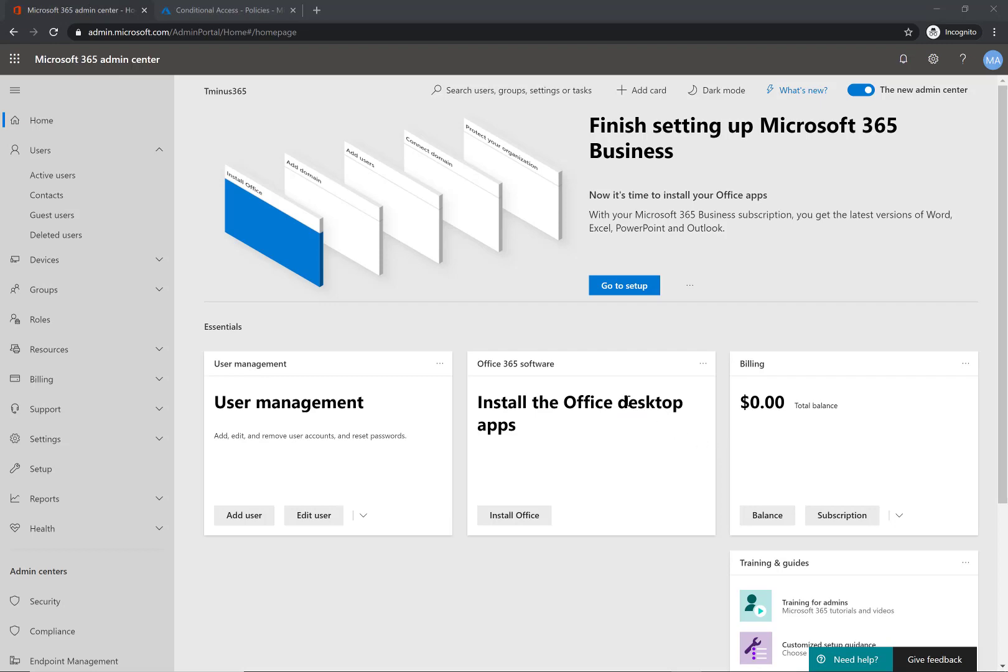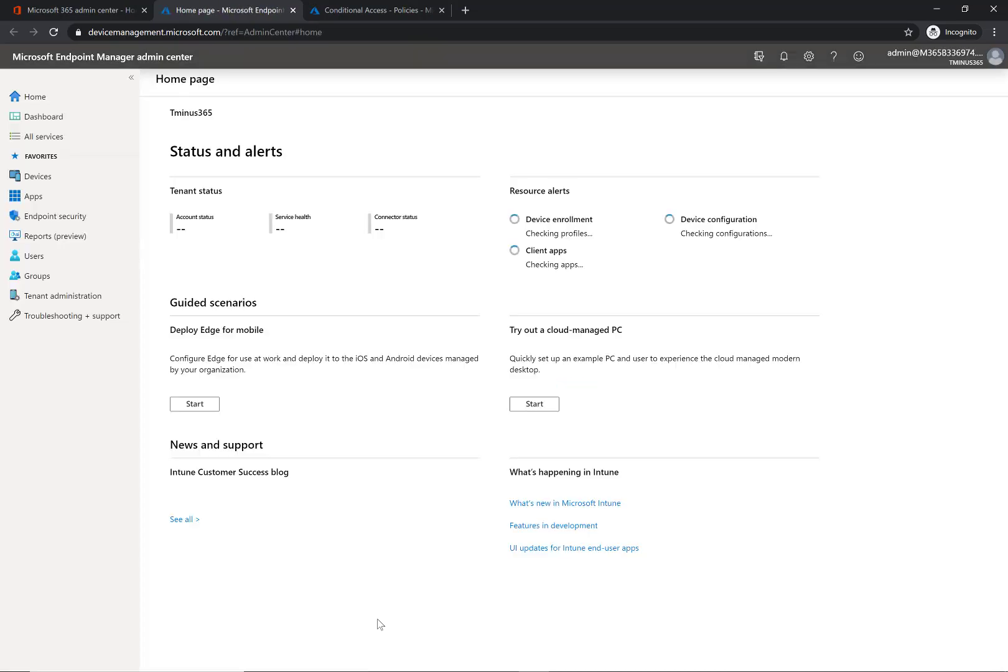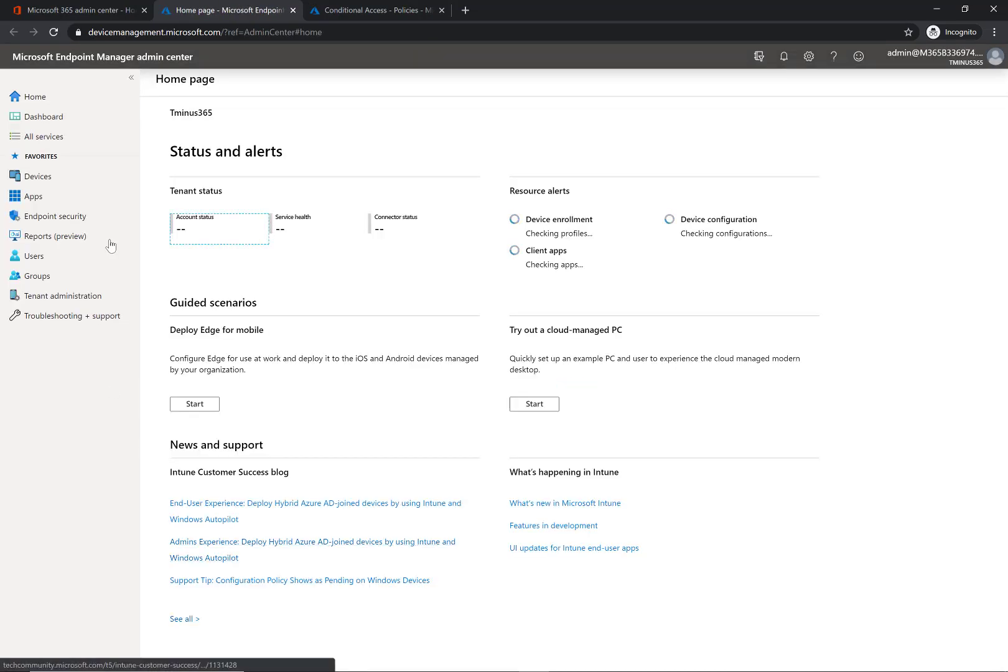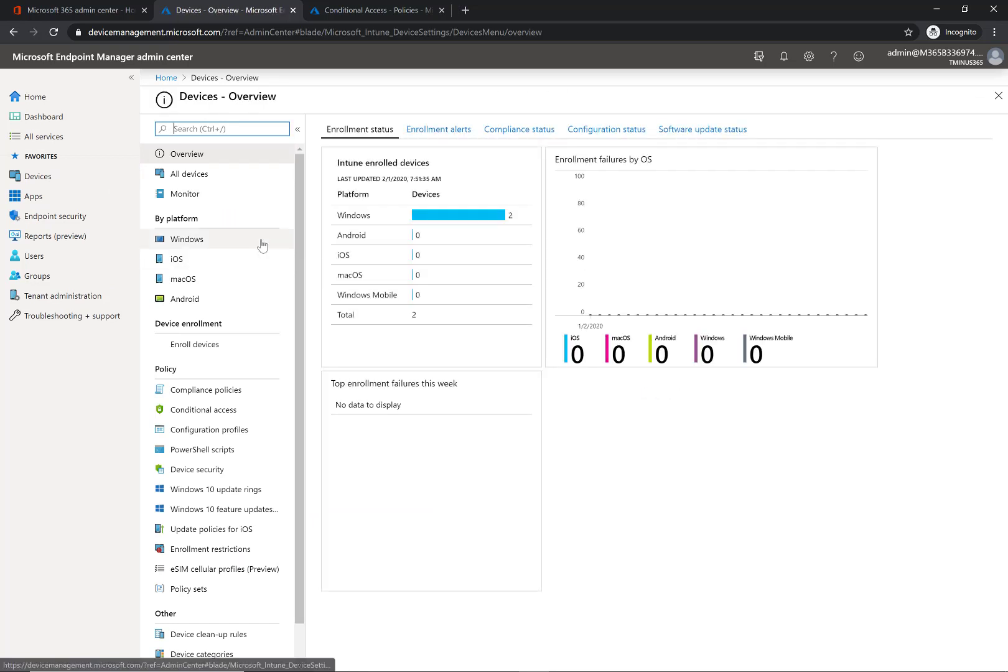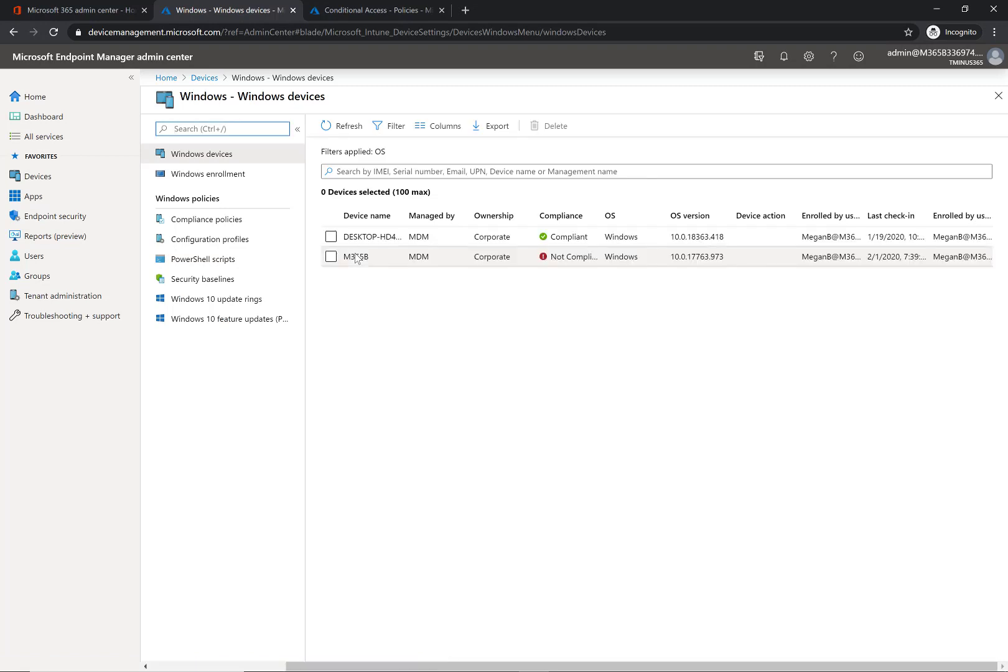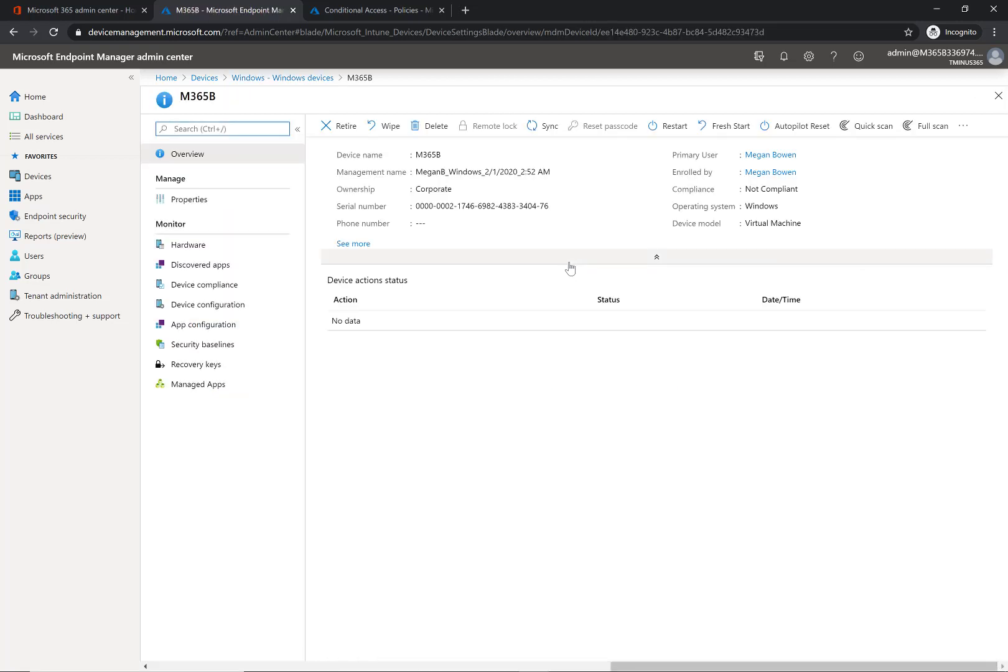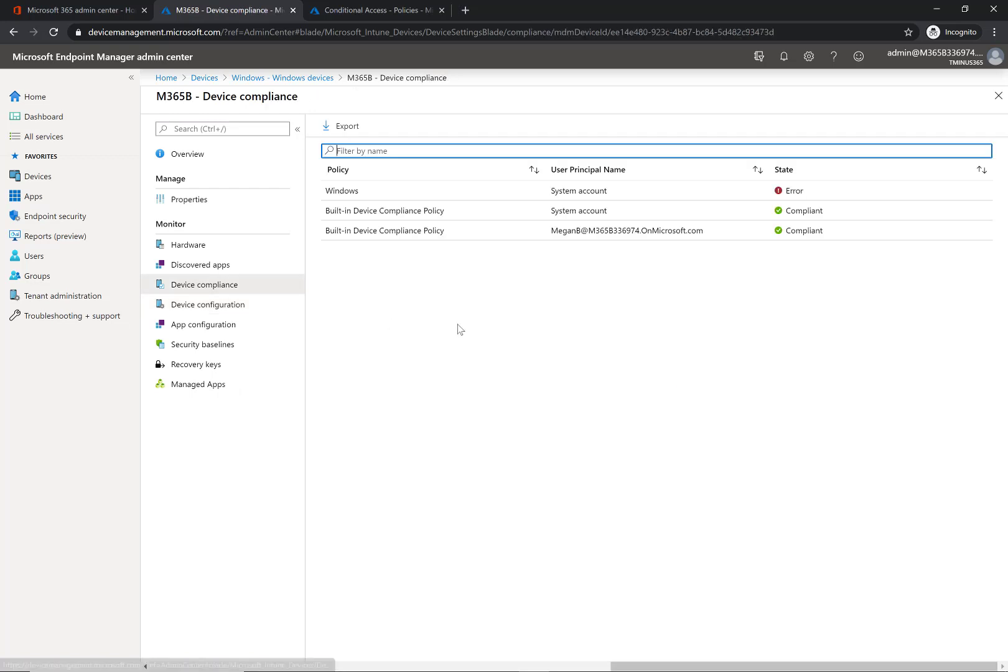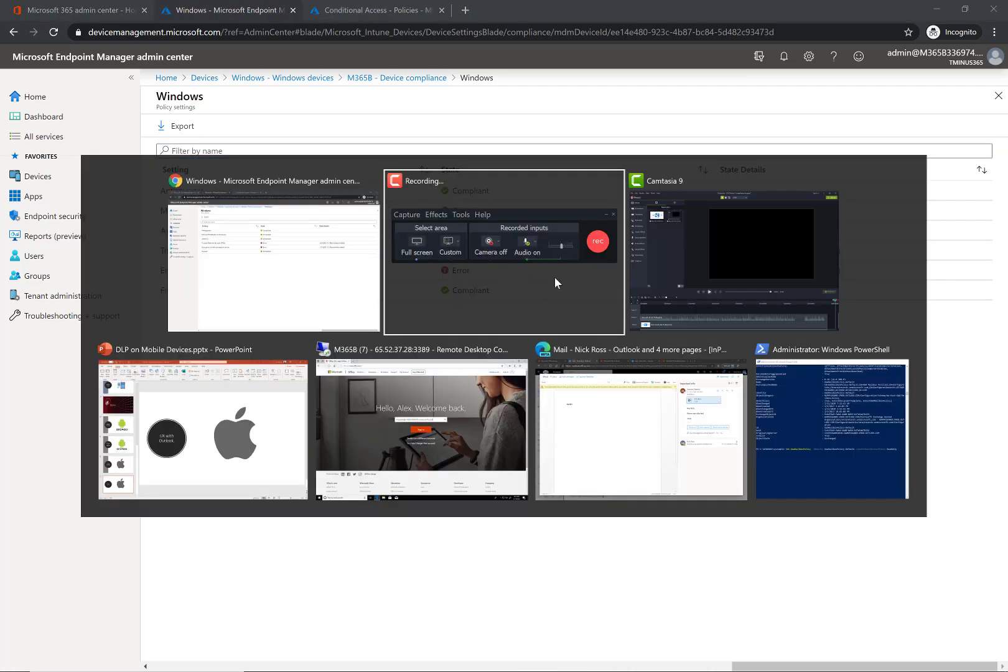Okay, so we're back here, and I want to pop into the Endpoint Manager portal here first, just to show you guys what this device looks like from being non-compliant. So we're going to go into the Devices section, and you can go a couple different ways here. I'm just going to click into the Windows section, and this is the device that we just enrolled, and you see it's in this non-compliant state. If I click on this, I can get more details if I go under the Device Compliance section.